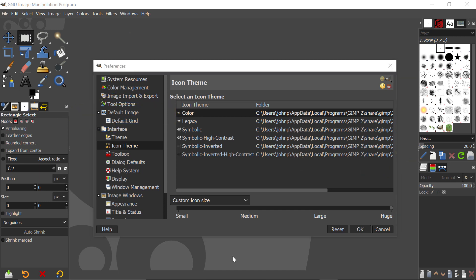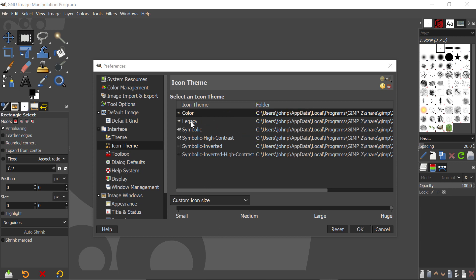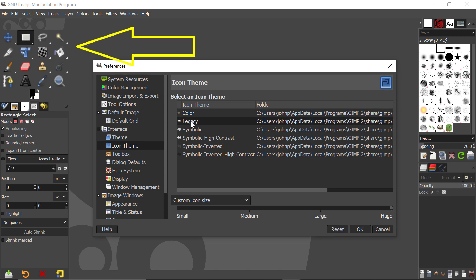There are other choices for icon themes in this list. I'm just going to show you one other, and this is the legacy icon theme here. If I click onto that, and keep your eye on the icons, you will see that they're going to change to a completely different look. This is the look that comes from previous versions of GIMP. For that reason, it's called the legacy icon theme.